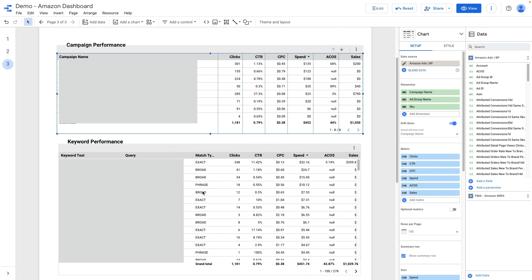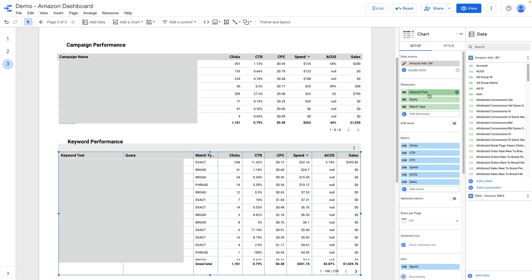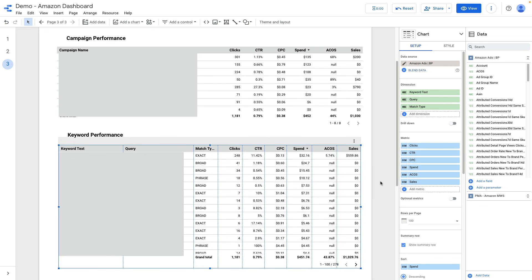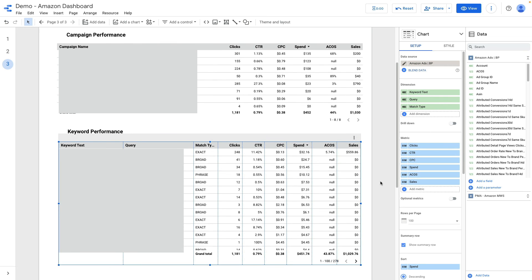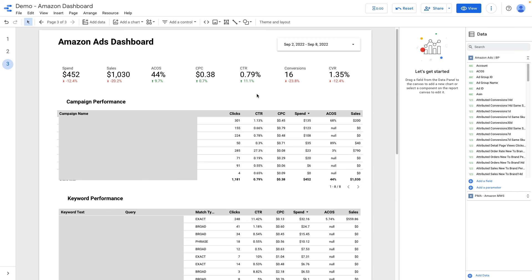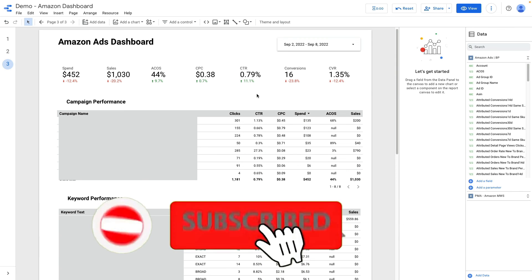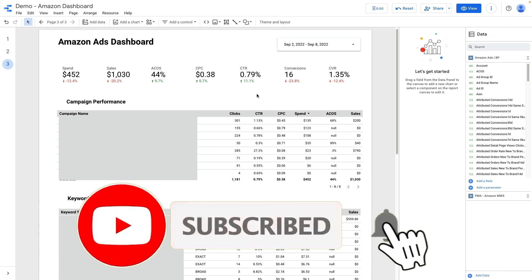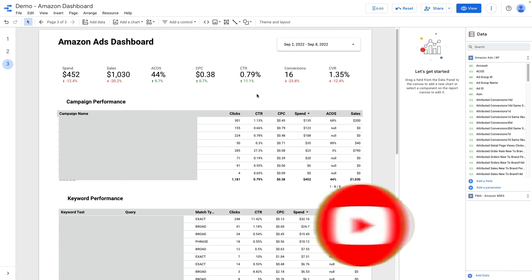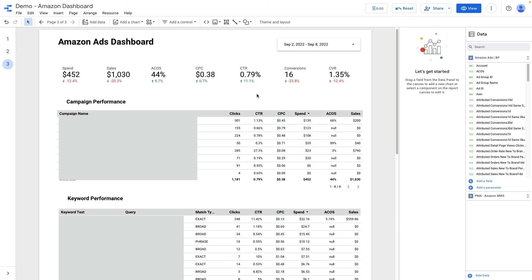For keyword performance I'm using keyword text, query, match type and also click, CTR, CPC, spend, ACOS and sales. So that's how Amazon dashboard looks like. I hope this video was useful. If you want a done for you service to create Amazon dashboard for your brand then check the links in the description below and have a great day, bye.